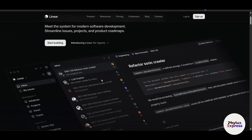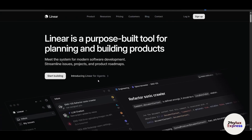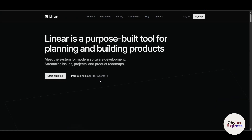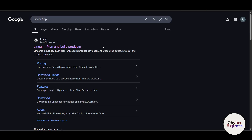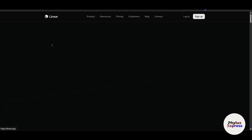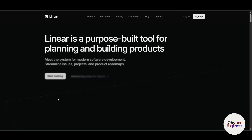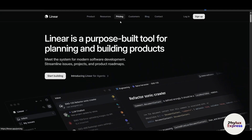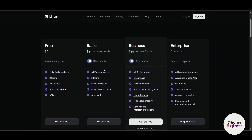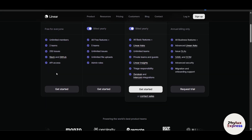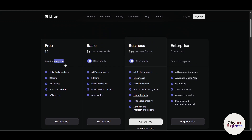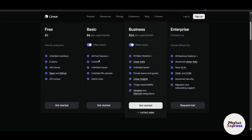To get started, go to Google and search for 'Linear app' and click on the first link — that's the official site. You'll land on the homepage. Let's talk about the pricing first. There are four plans: Free, Basic, Business, and Enterprise. The Free plan is completely free but has limited resources and limited access. If you think you should buy the next plan, you can watch this video and decide. Let's go and click on 'Get Started'.